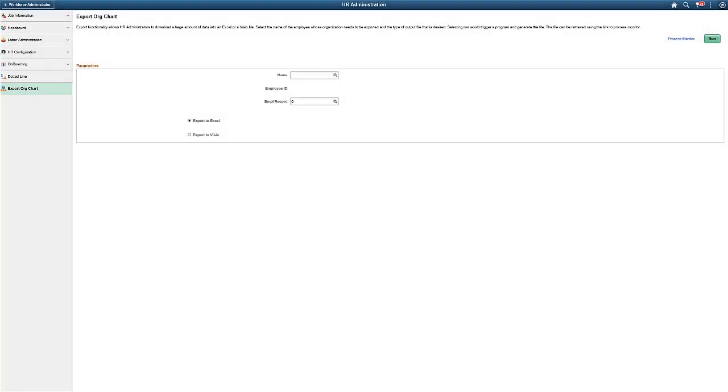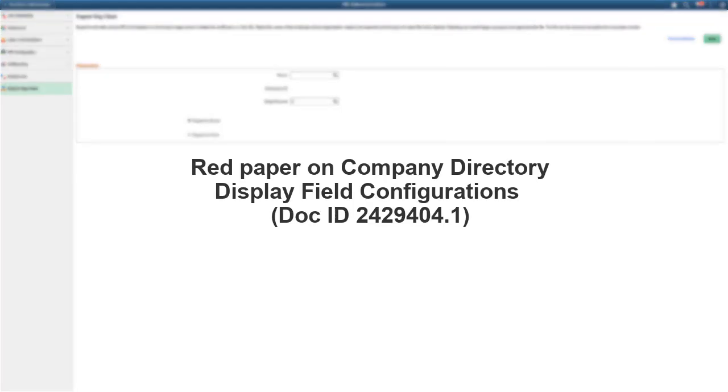An available red paper can help you bring in additional system or derived fields on the org chart or company directory profile. Read the red paper at My Oracle Support, Document ID 2429404.1.